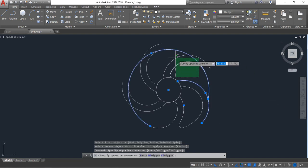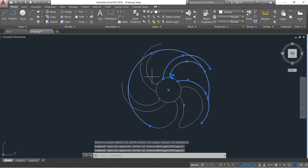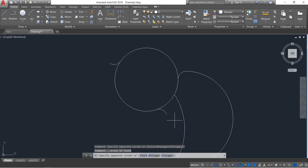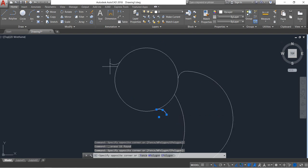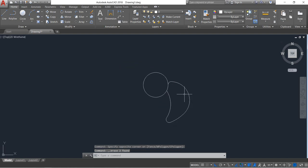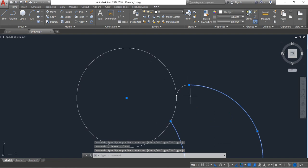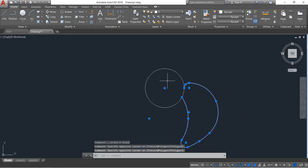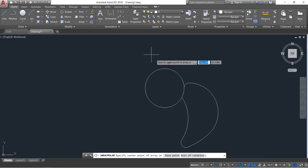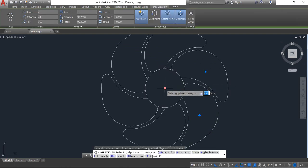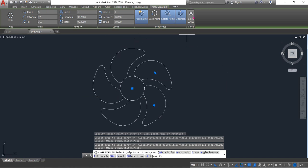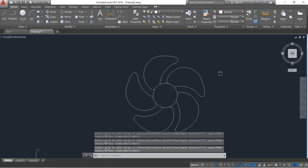Now select all those things. Delete these parts. Also select this and the related parts. Now click on Array, select the center point of the circle, and make it five. Click Close. Now our fan is ready.